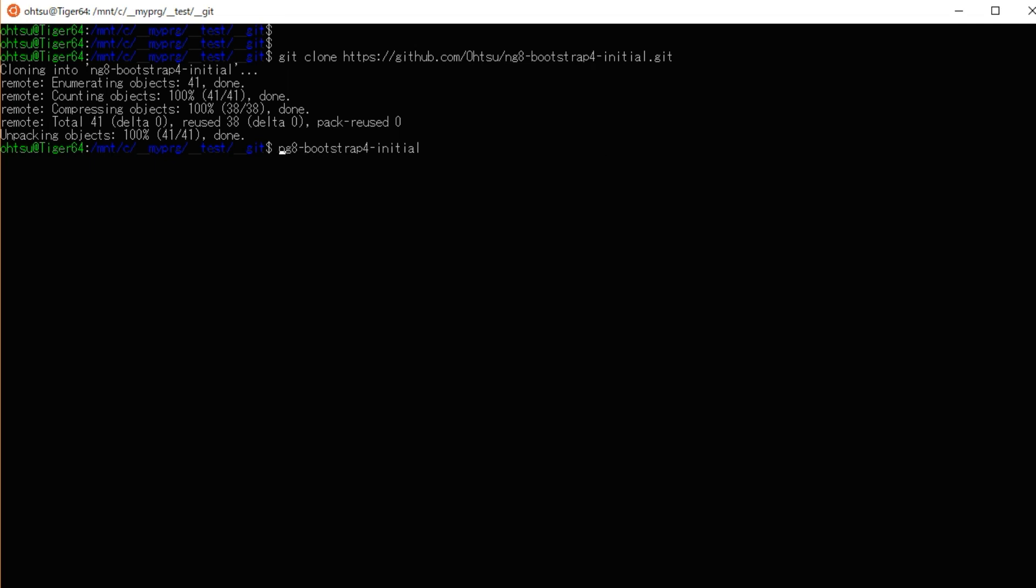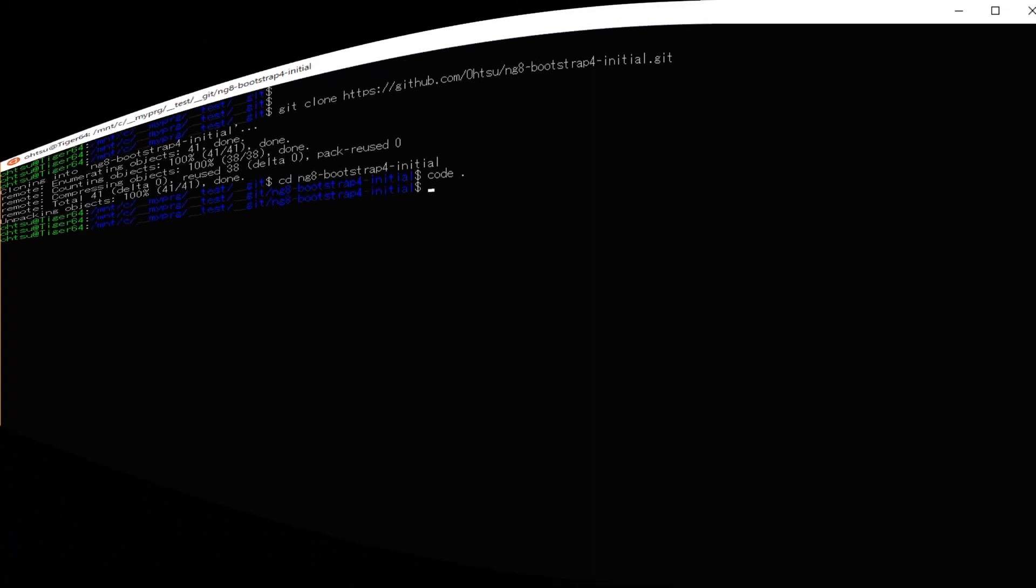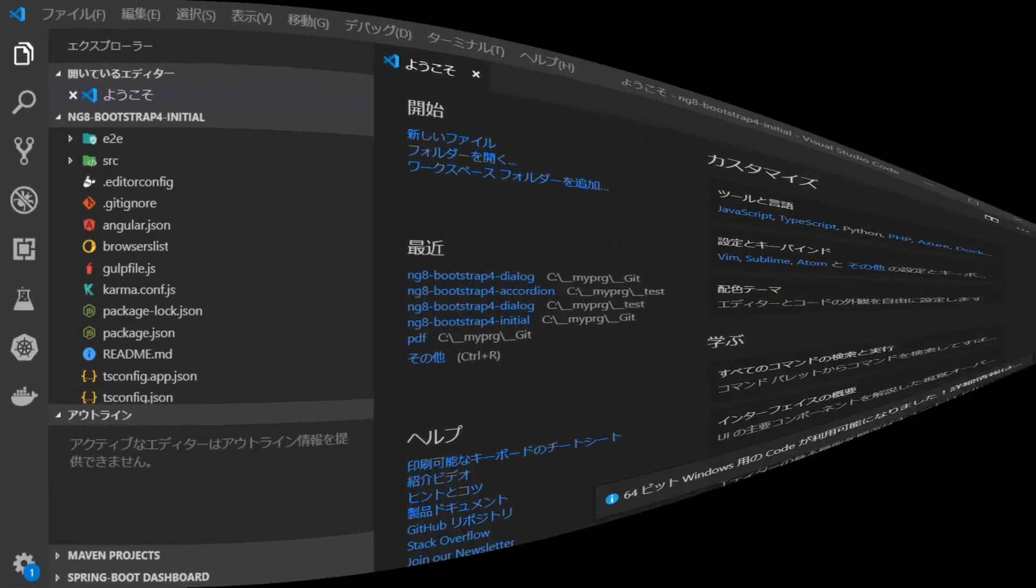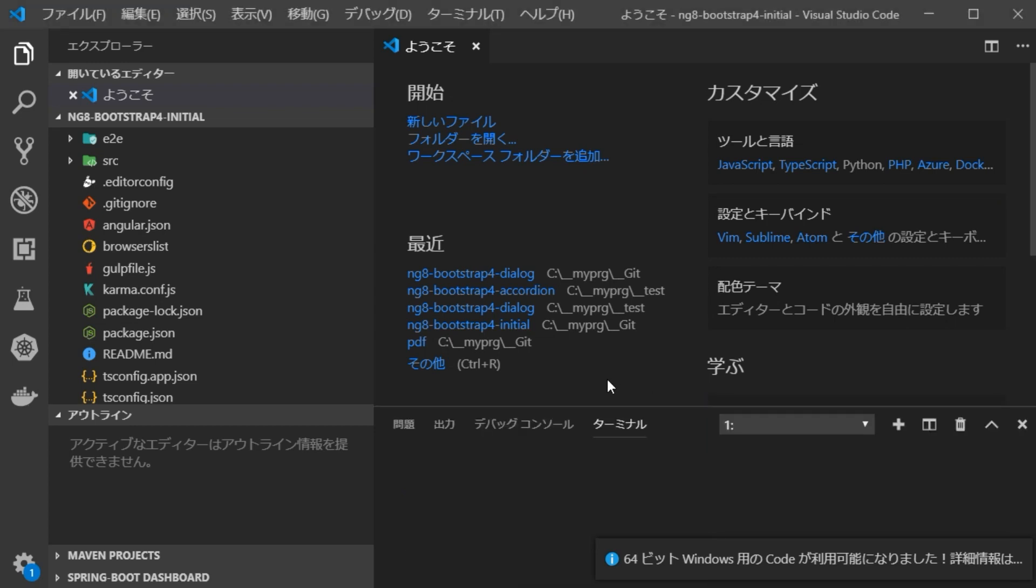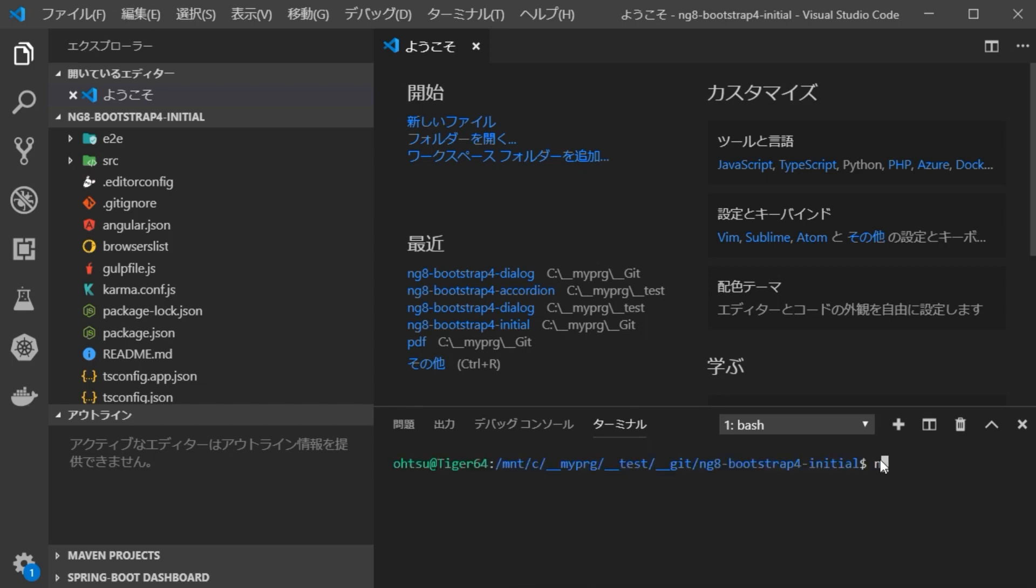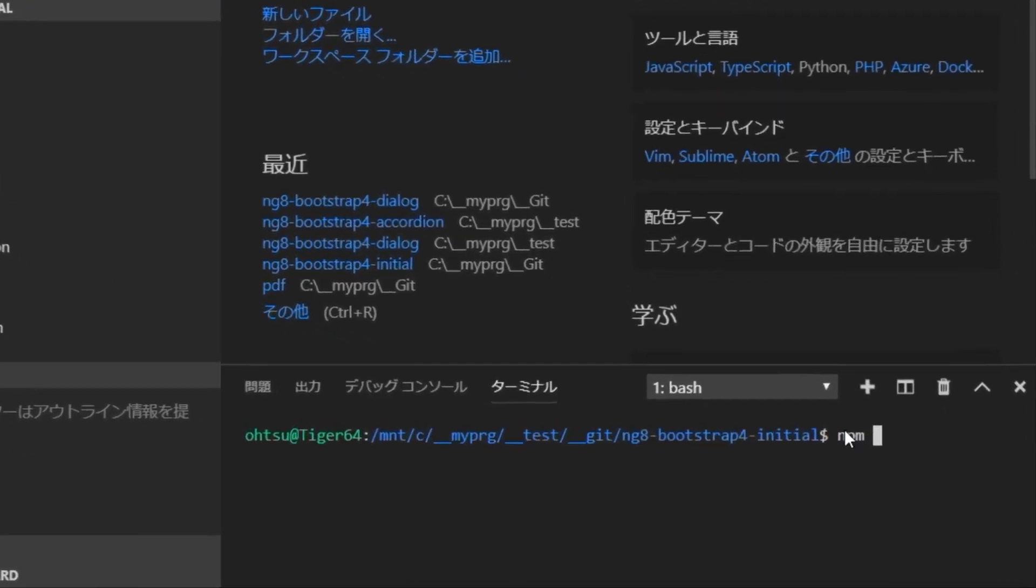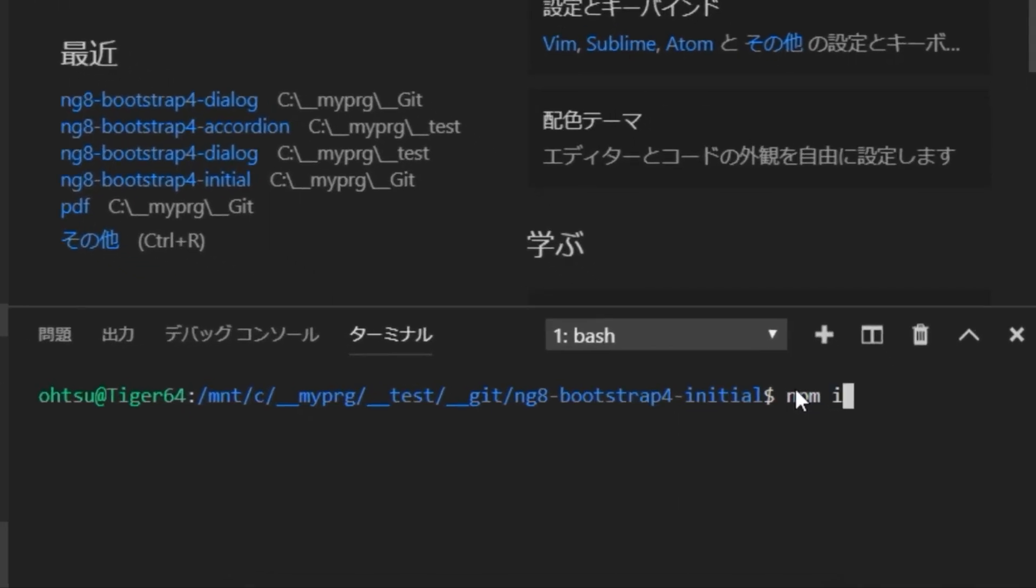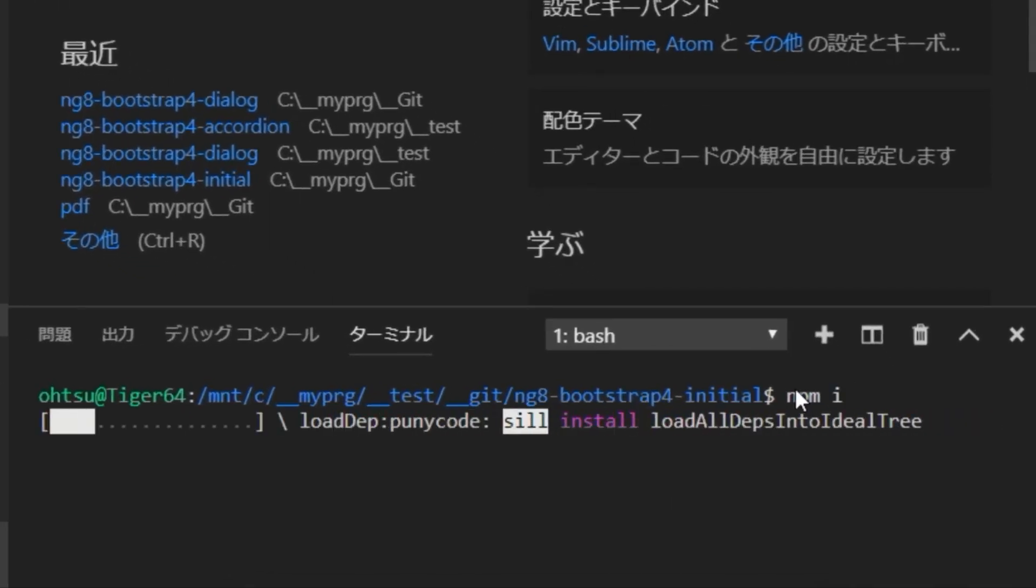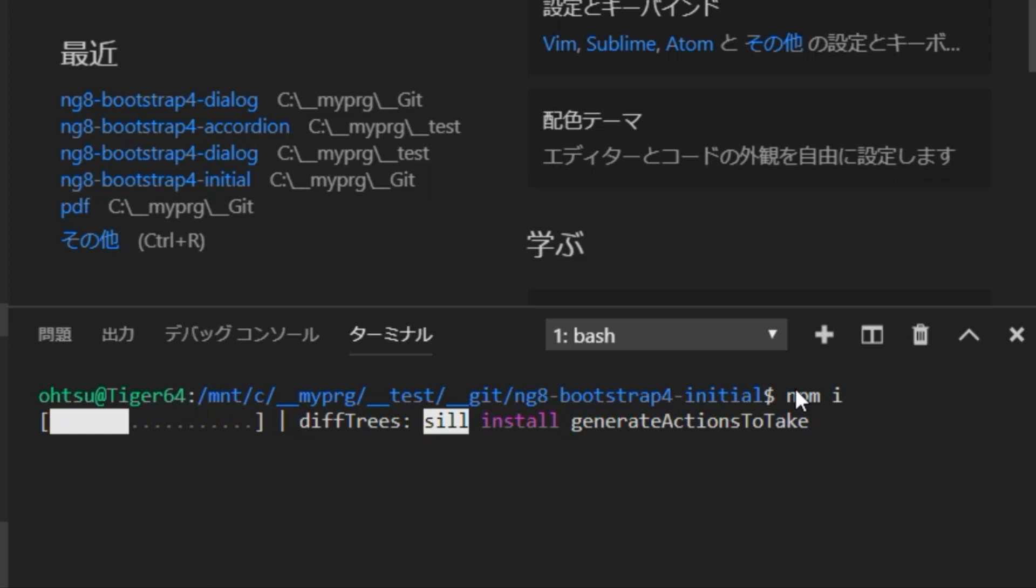Next, enter the directory of the generated project. Start Visual Studio Code by typing code dot. Once VS Code starts up, press Ctrl plus backtick to open the terminal window and type npm i to install the required libraries for the project. This process takes some time.